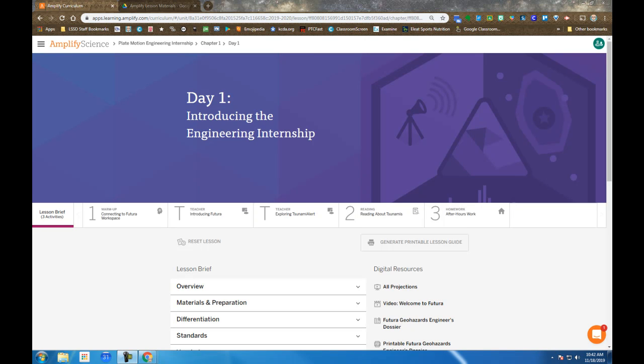Amplify Science Plate Motion Engineering Internship, Chapter 1, Day 1: Introducing the Engineering Internship. We're going to be balancing between the Amplify screen you see here and an application called the Futuro Workspace.